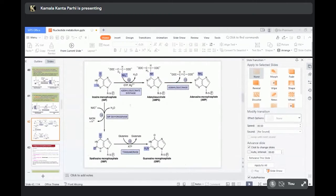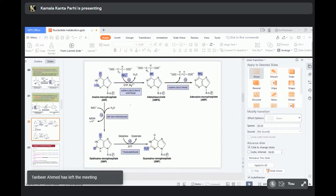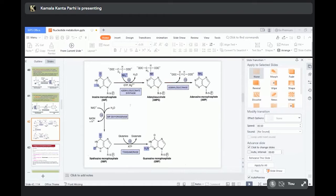Once you get adenylosuccinate, succinate after giving the amino group will release fumarate. So adenylosuccinate is converted to AMP, adenosine monophosphate, by the help of the enzyme adenylosuccinate lyase.